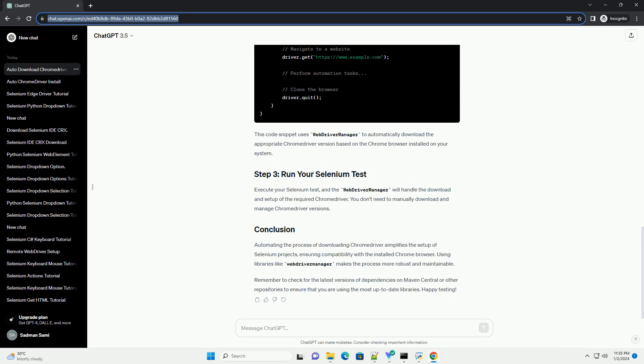Automating the process of downloading Chrome Driver simplifies the setup of Selenium projects, ensuring compatibility with the installed Chrome browser. Using libraries like Web Driver Manager makes the process more robust and maintainable.